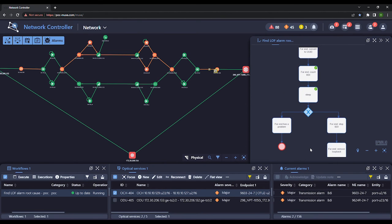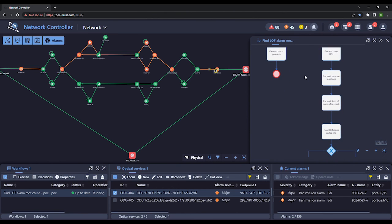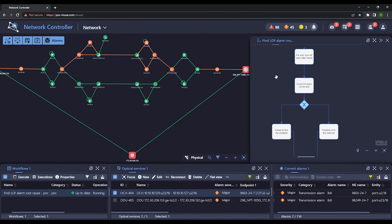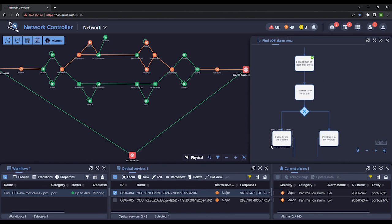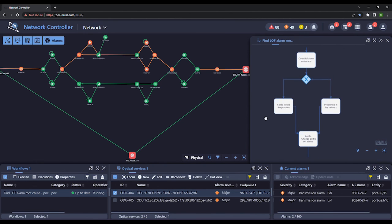Before proceeding, we stop the loopback at the site and turn off its laser. The workflow has determined that the loss of frame alarm is not being caused by transmitter problems at either Site 1 or 2. This means that the problem is in the network, which requires a separate investigation.